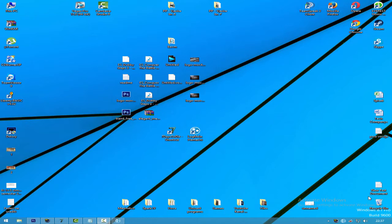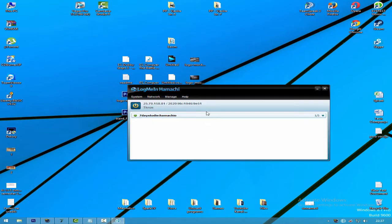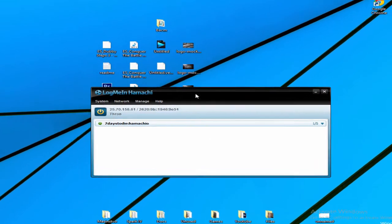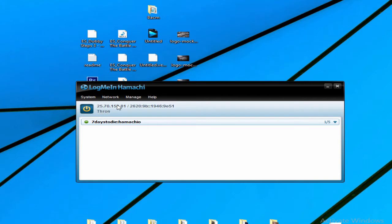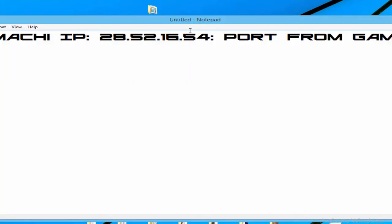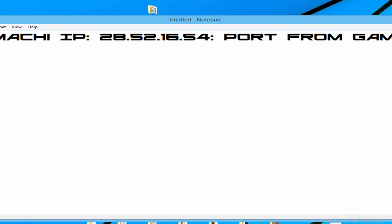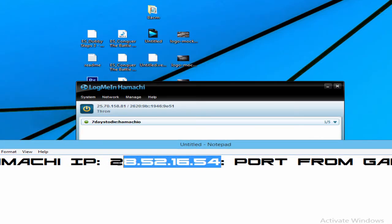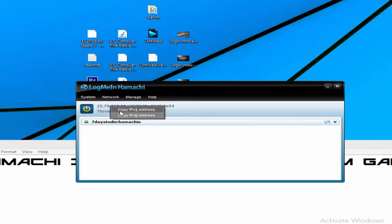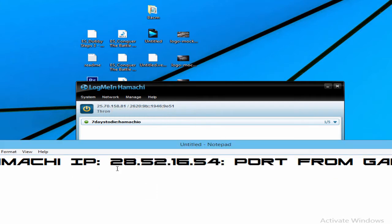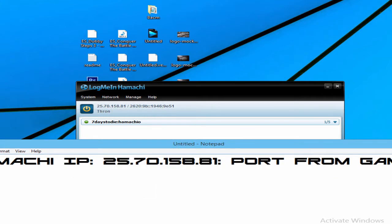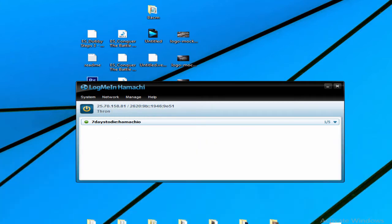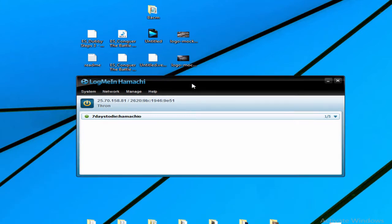After you install LogMeIn Hamachi, start the program. After loading up, you should press this button here - it's power on or off. After you press power on, you will receive a unique IP address that will be written just here. Let me just retype that IP address to my notepad so we can use it later. You can copy IPv4 by clicking here, but let's just keep that by the side.